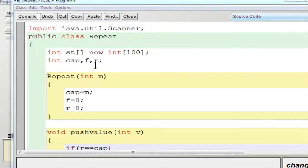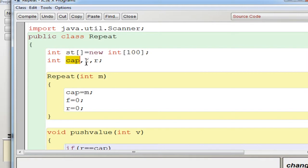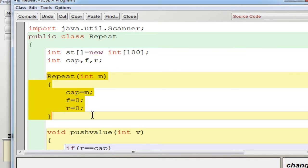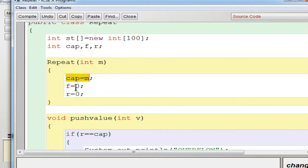In BlueJ, I have created a class 'repeat' which has data members. First is the array variable 'st' which can hold up to 100 elements. Then there are three variables: 'cap' to store the capacity, 'F' to store the index of the front, and 'R' to store the index of the rear. Then there is a parameterized constructor with parameter M, which stores the initial value of capacity into 'cap', and initializes F and R with the default value 0.